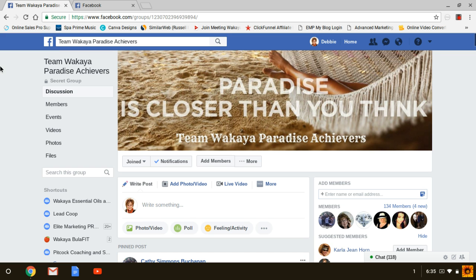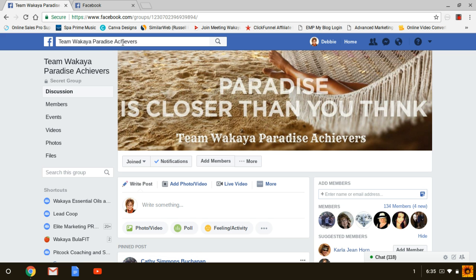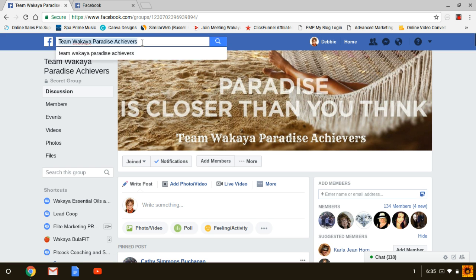Right now I'm inside one of our Facebook groups called Team Wakaya Paradise Achievers — and here's the name right here. I could also type that name if I was searching for it. I would type that name out, it would show up, and I would click on it and it would bring me right to this group.